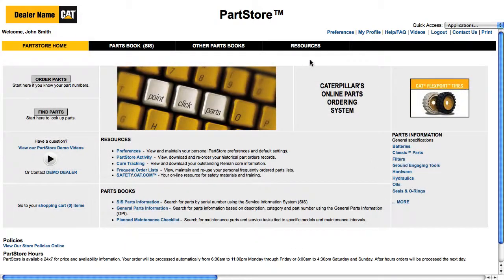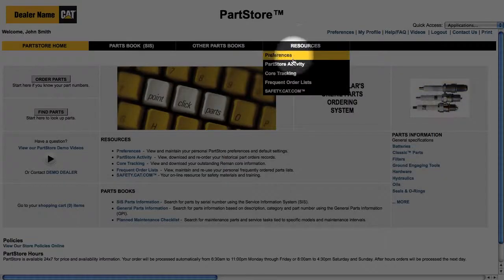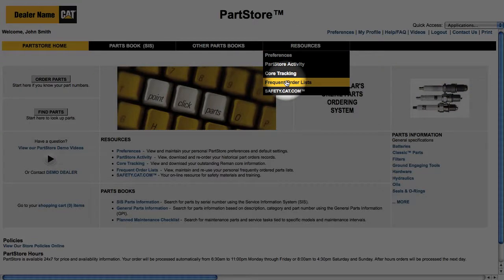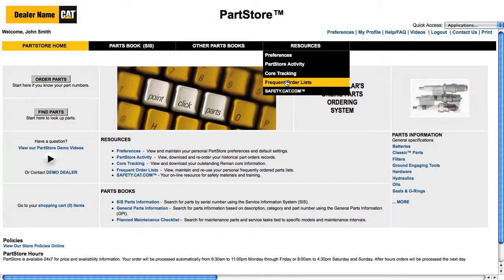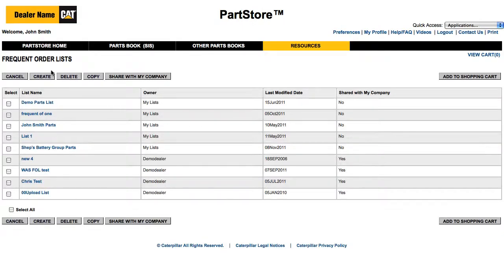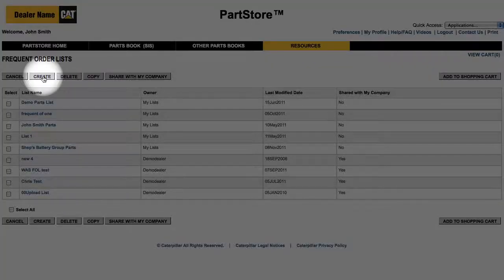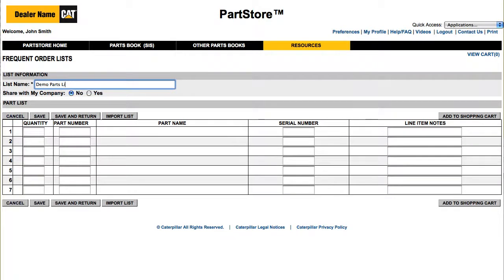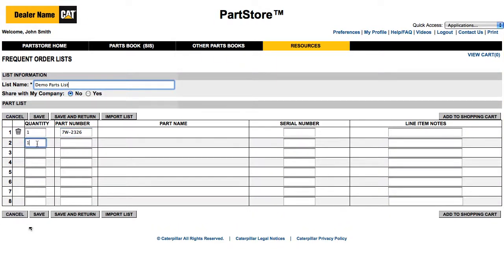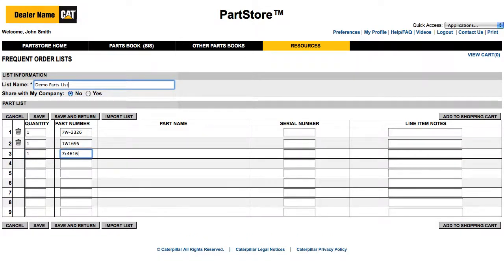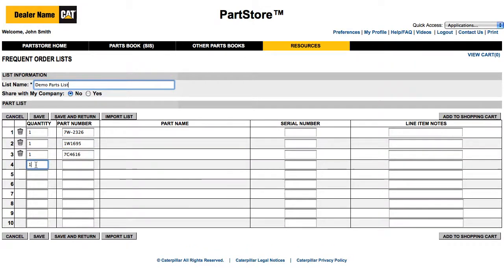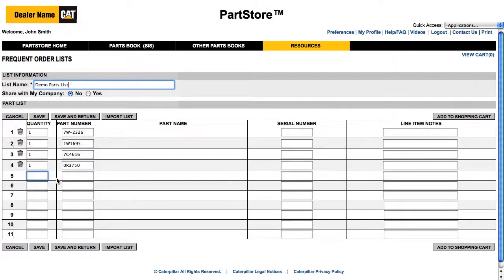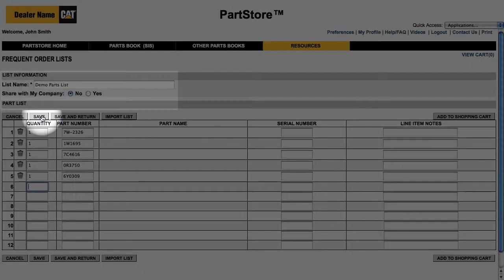You can also get to the frequent order list from the home page. Here it is under Resources. Let's create a list of parts that you order all the time. Give your list a name and enter your part numbers, just like a regular order. Click Save.